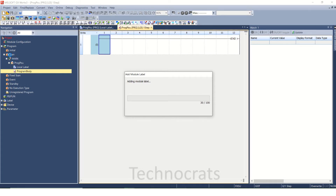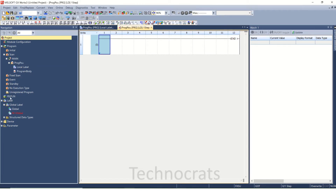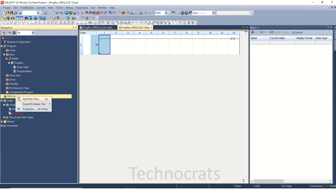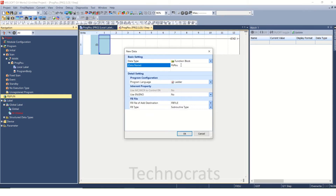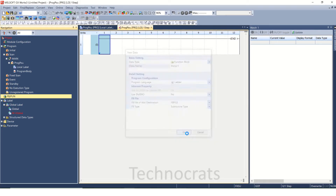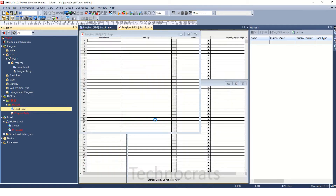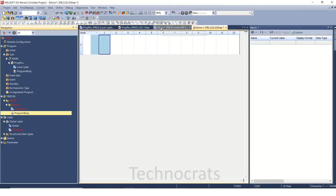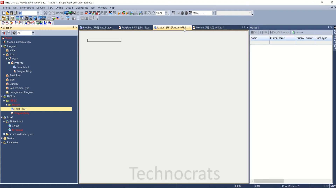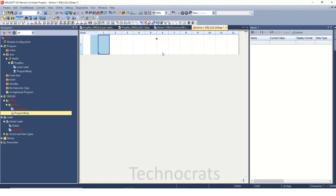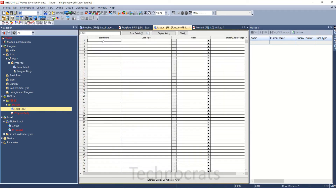This is the main program body in the scan area. Here, under FUN/FB, I will right-click and add new data. I am writing the name of my new function block — that is 'motor one'. This window is for the motor one function block. Here is the labels section and this is the region where I write the ladder logic for the function block.